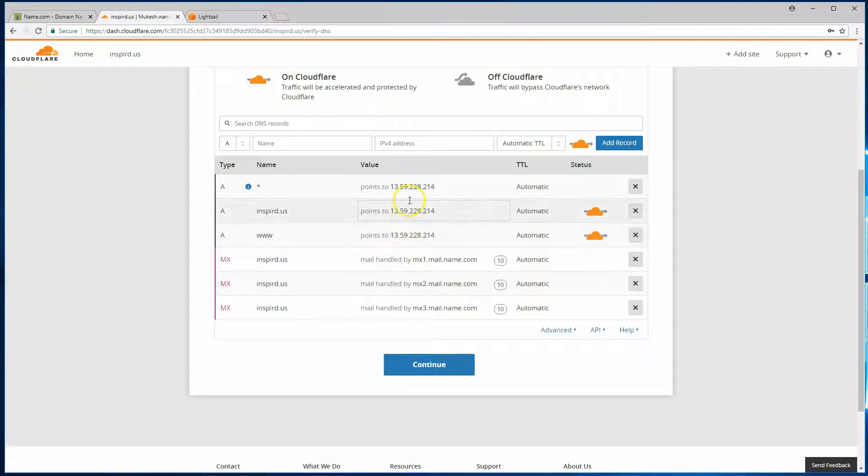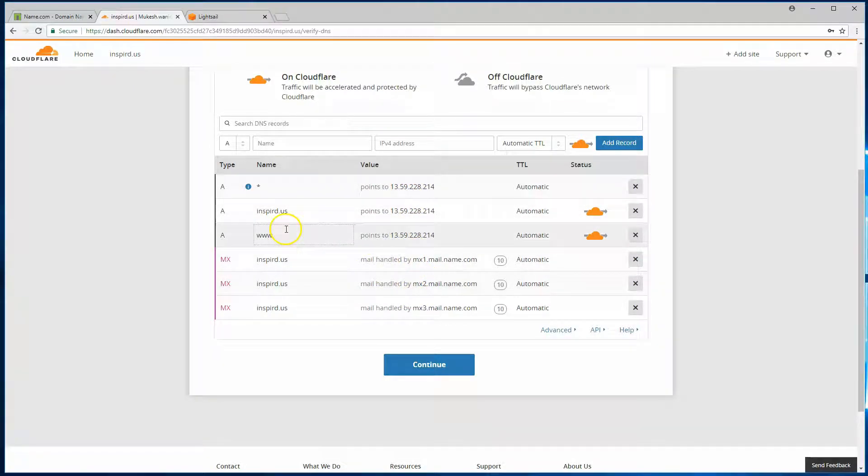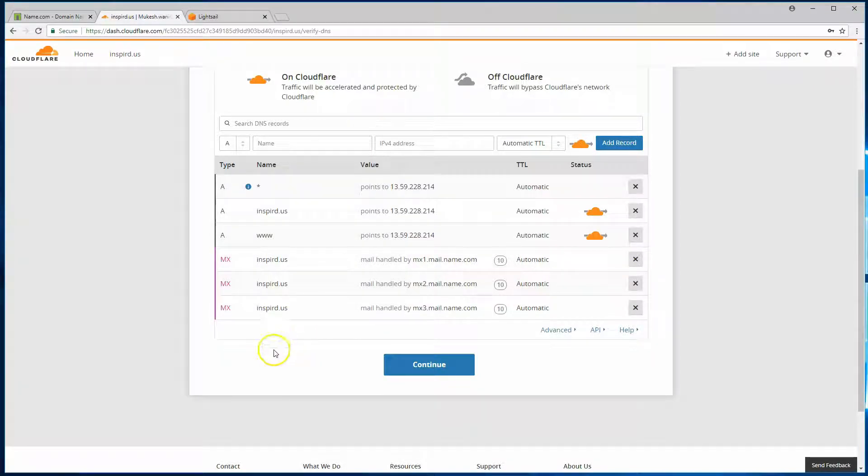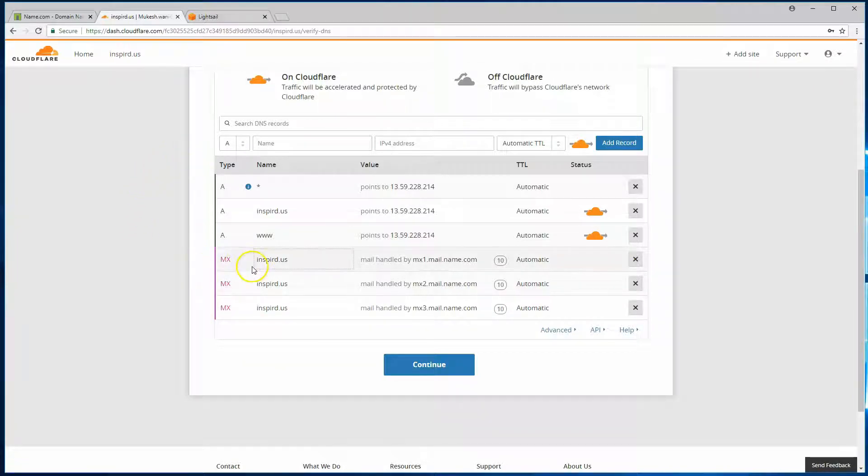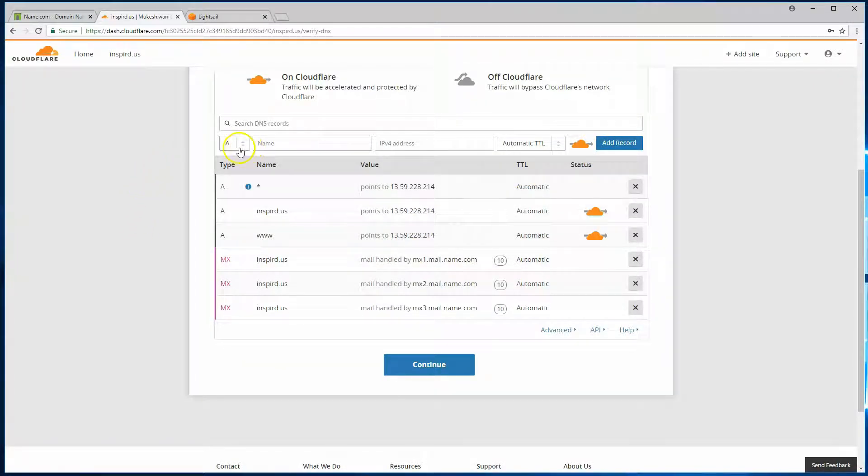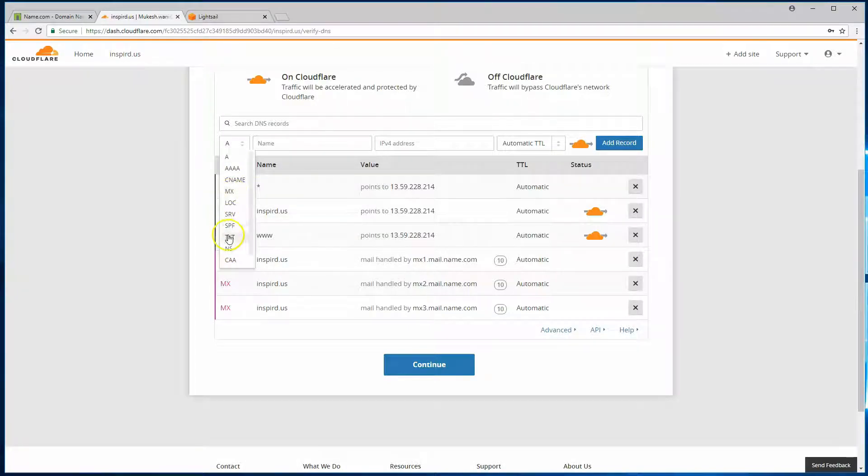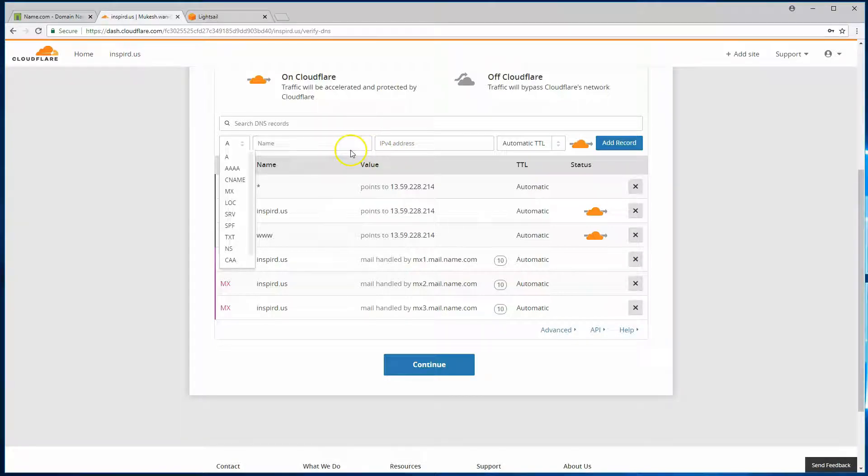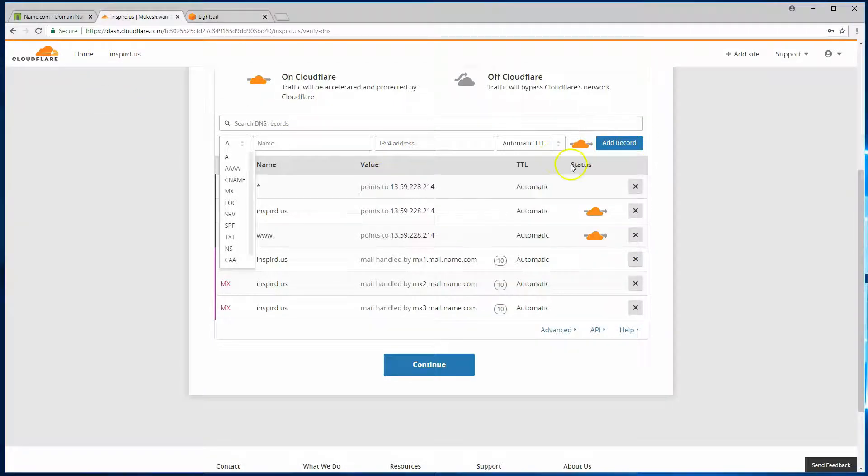Now, if it did not bring over certain records, you'd want to open up your DNS records from your registrar. They may have extra records that Cloudflare was not able to pull. So at that point, you can add those records here, selecting the type of record and then the information. You can copy and paste that over from a different tab and click on add a record.